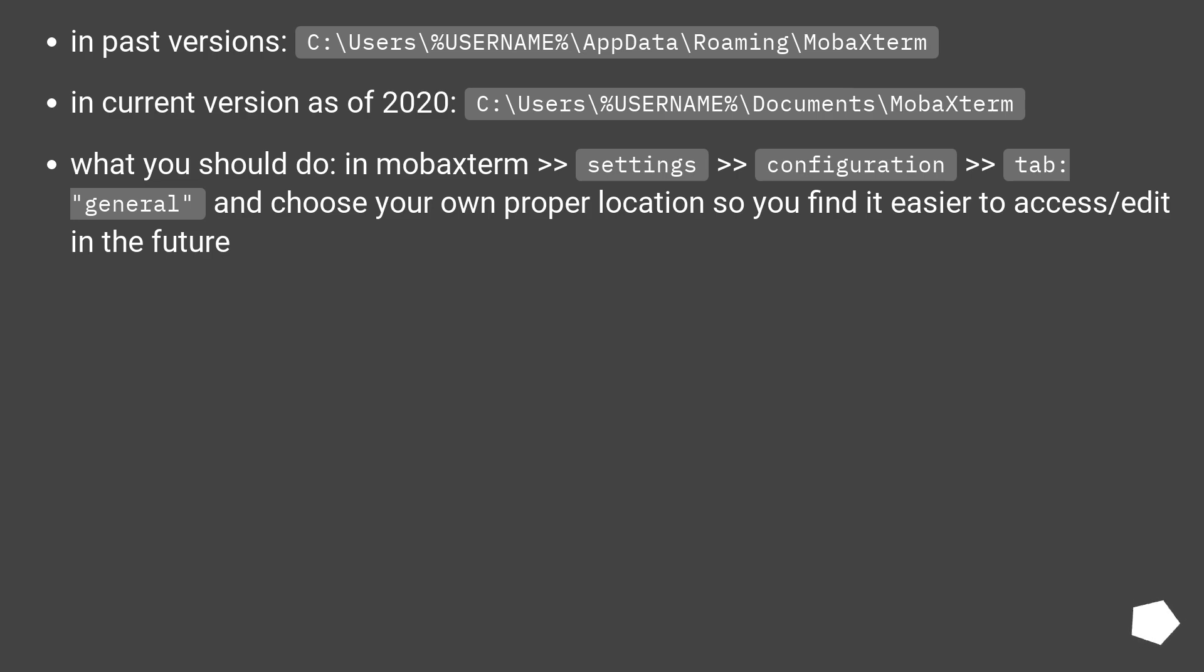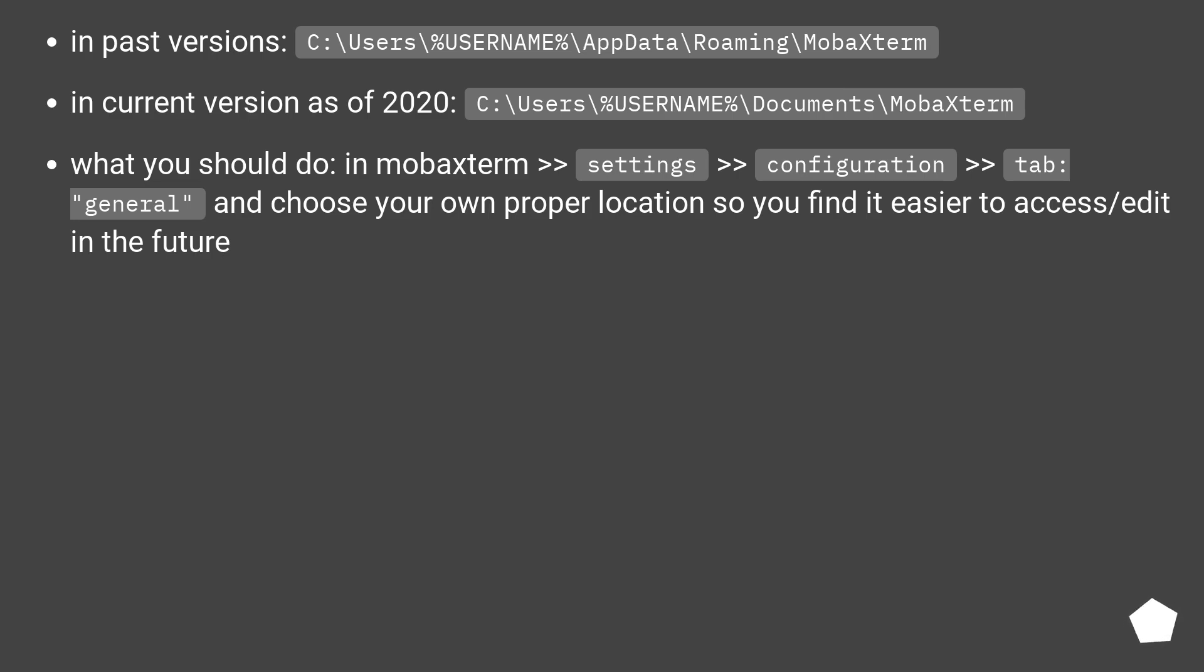What you should do: in MobaXterm, go to Settings, then Configuration, then the General tab, and choose your own proper location so you find it easier to access or edit in the future.